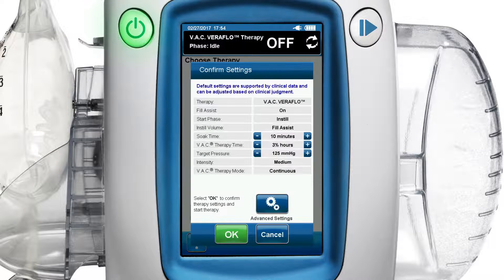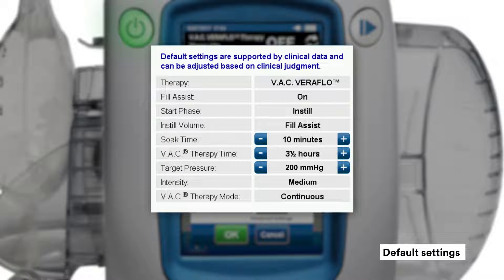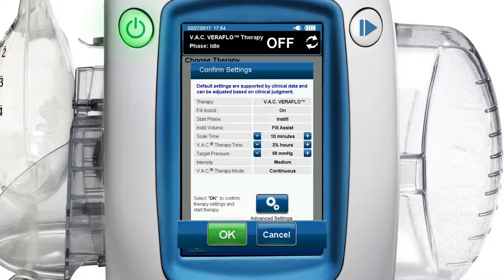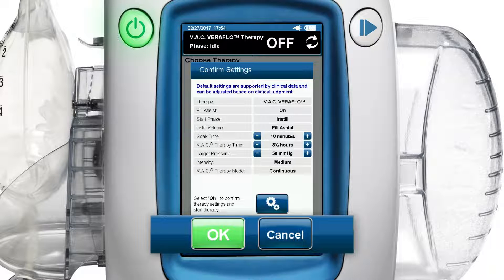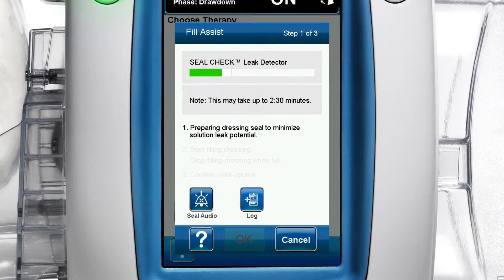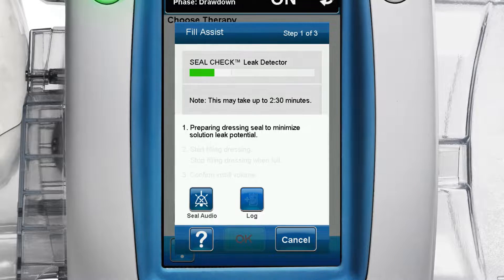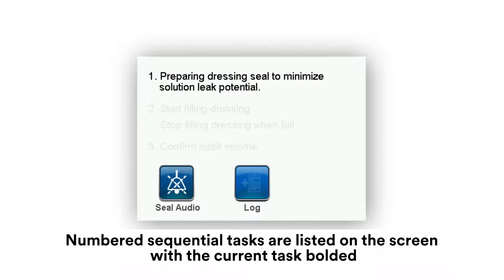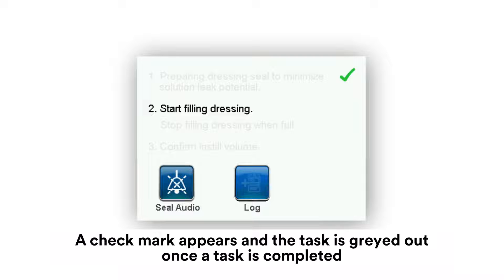Press the dark blue VAC VeriFlo therapy button. You can adjust the variables on the confirm settings screen using the plus or minus signs. Next, press the green OK button to accept settings and begin VeriFlo therapy. Now step one of three of the fill assist screen appears, drawing down the dressing to prepare the dressing seal to minimize solution leak potential. Numbered sequential tasks are listed on the screen with the current task bolded.